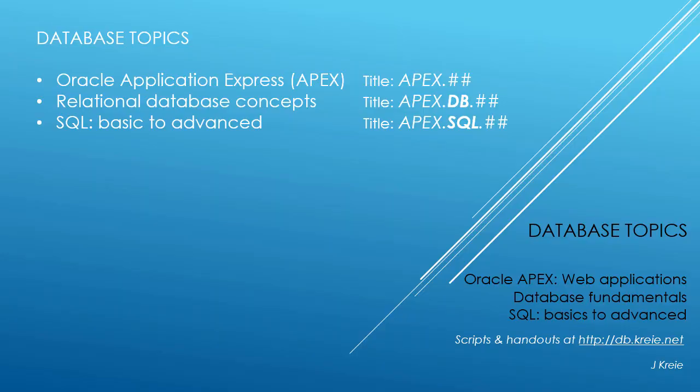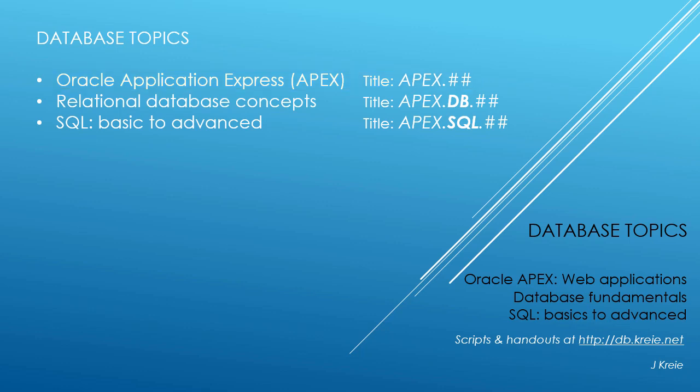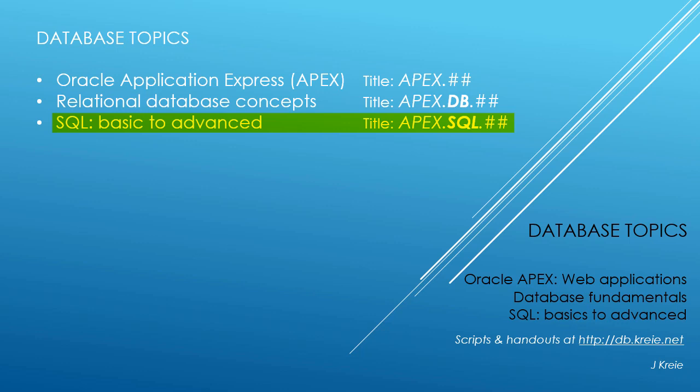This video is one in a series of videos that cover database topics in three themes. We look at Oracle APEX Application Express for Web Applications, Relational Database Concepts for Designing and Building Databases, and SQL, the programming language for working with a relational database.